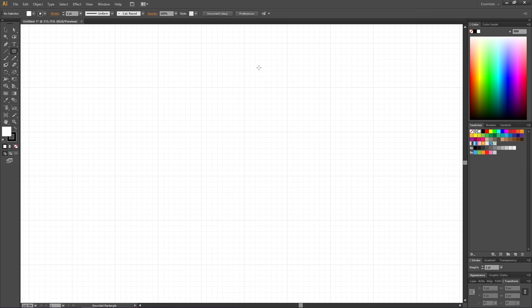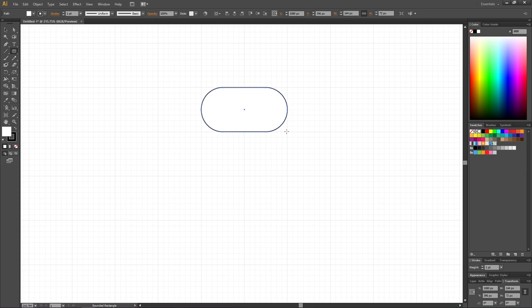Now that we know one small square is 9 pixels wide, delete that shape. To draw the first link, start from one of the crosshairs and create an ellipse that is one large square tall and two large squares wide. Before releasing the mouse, hold the Up key on your keyboard until the corners are as round as possible, then release. Here we have the first link of our chain.